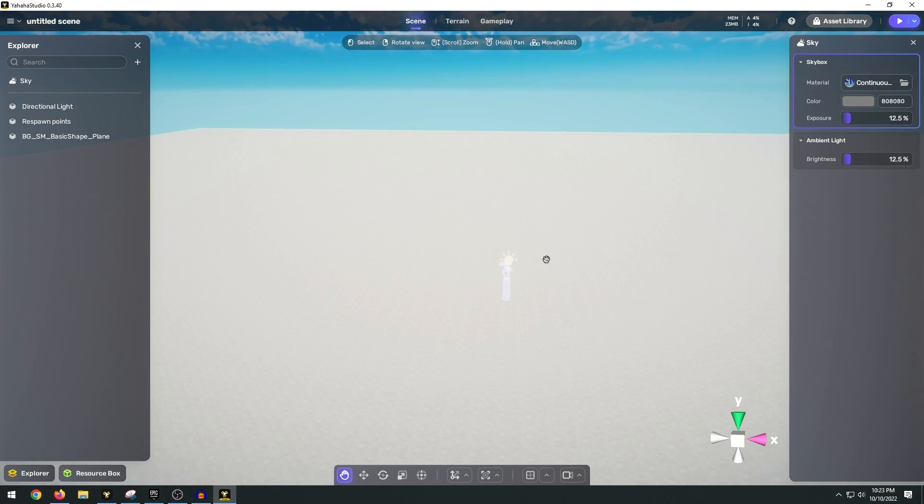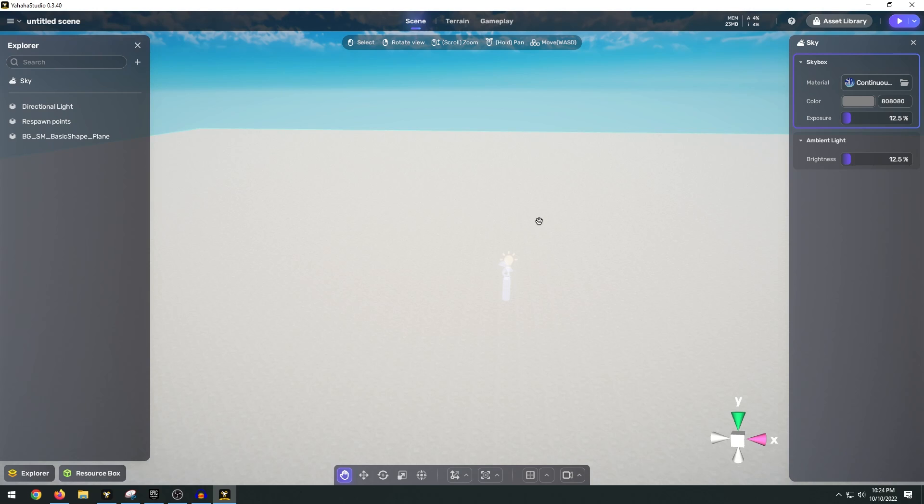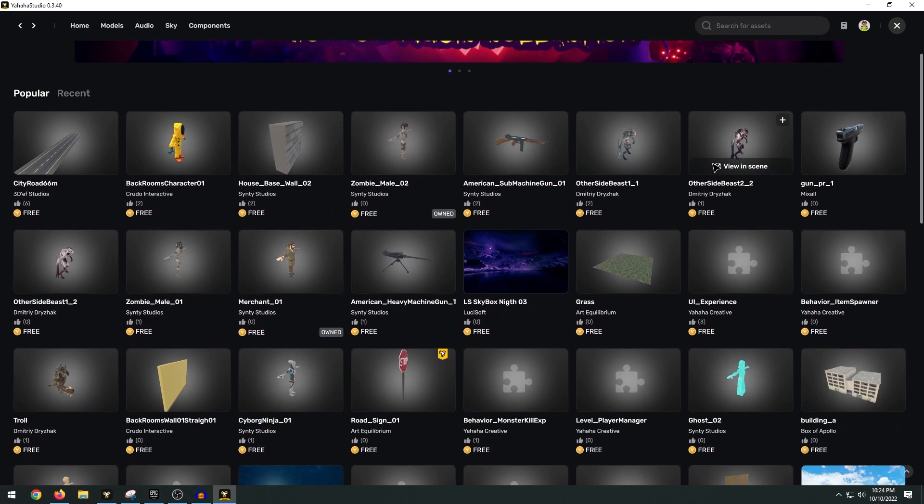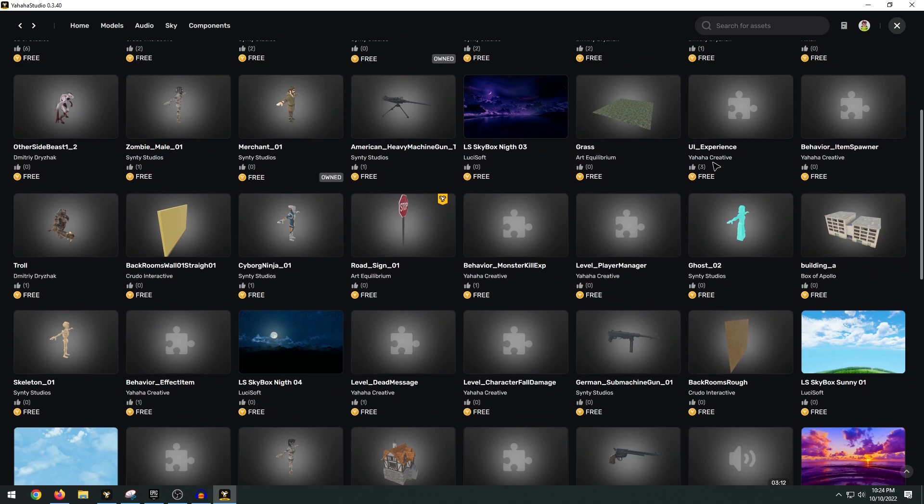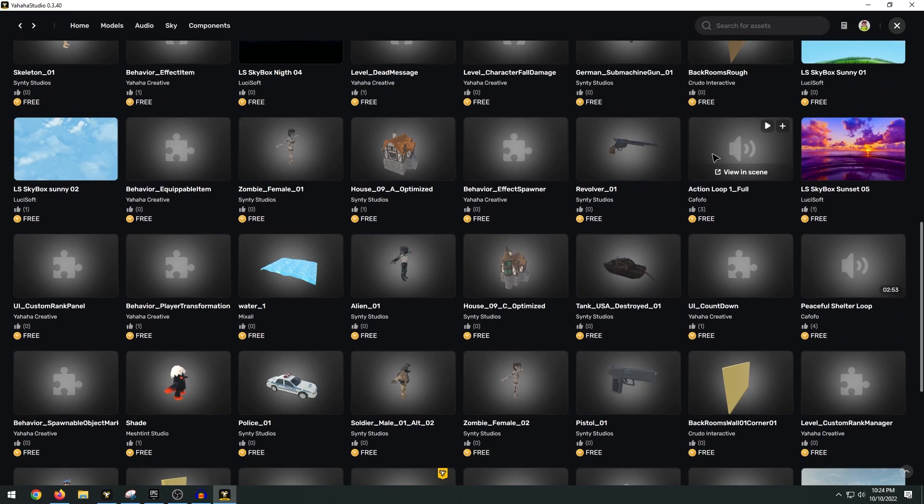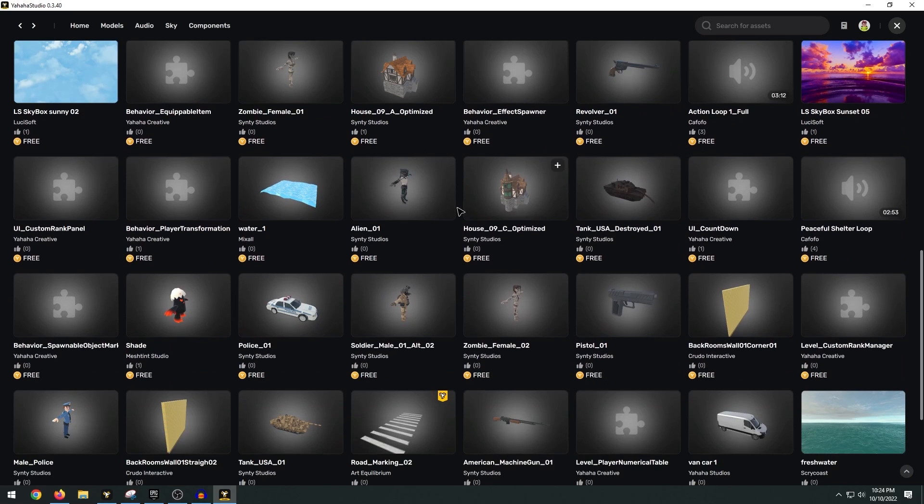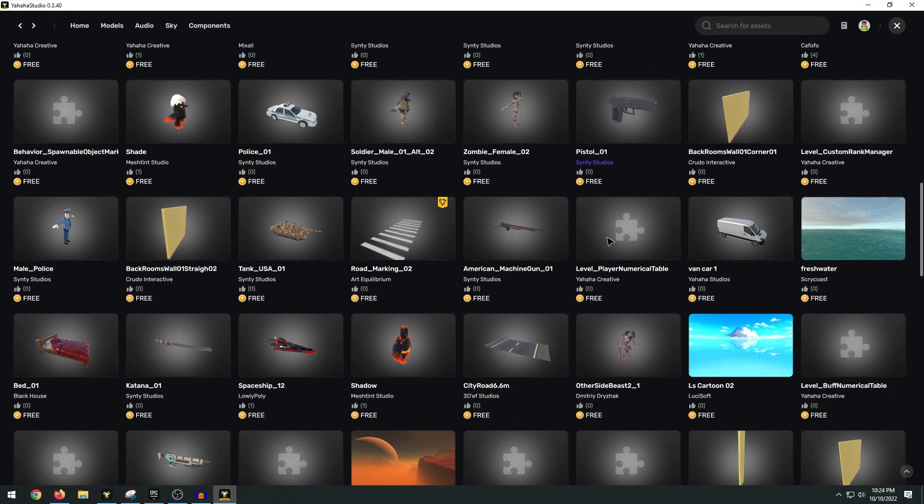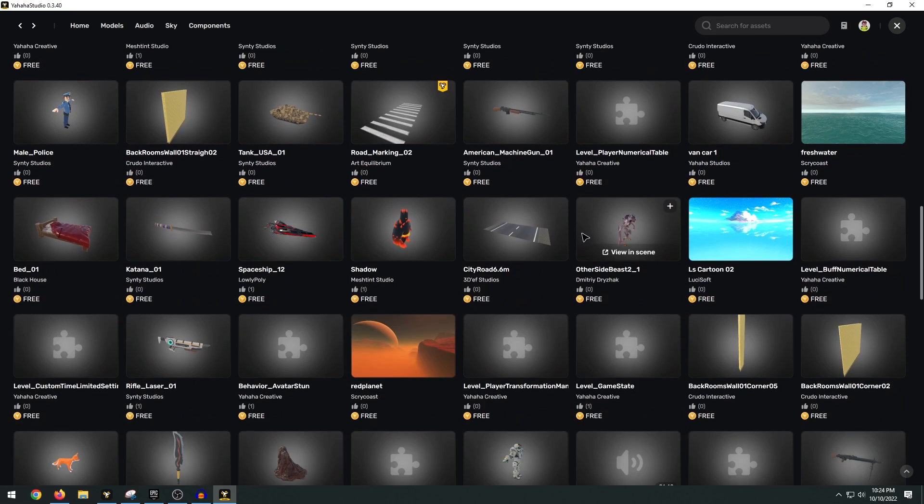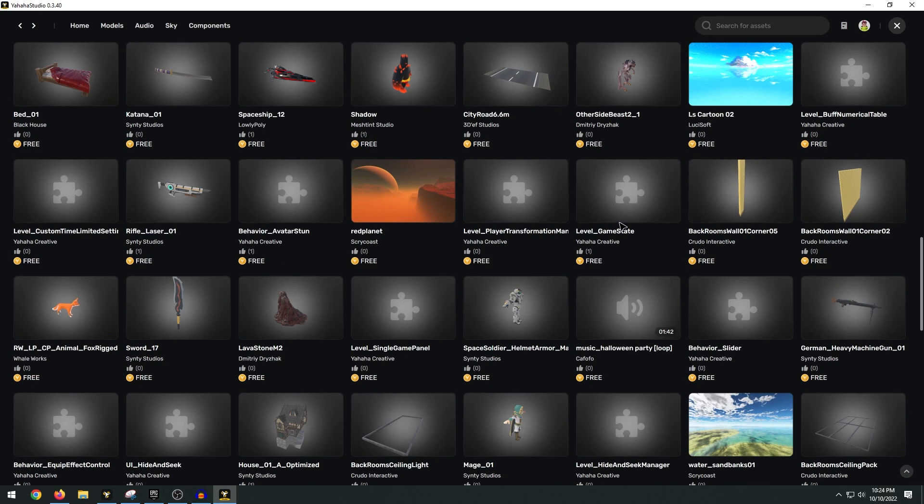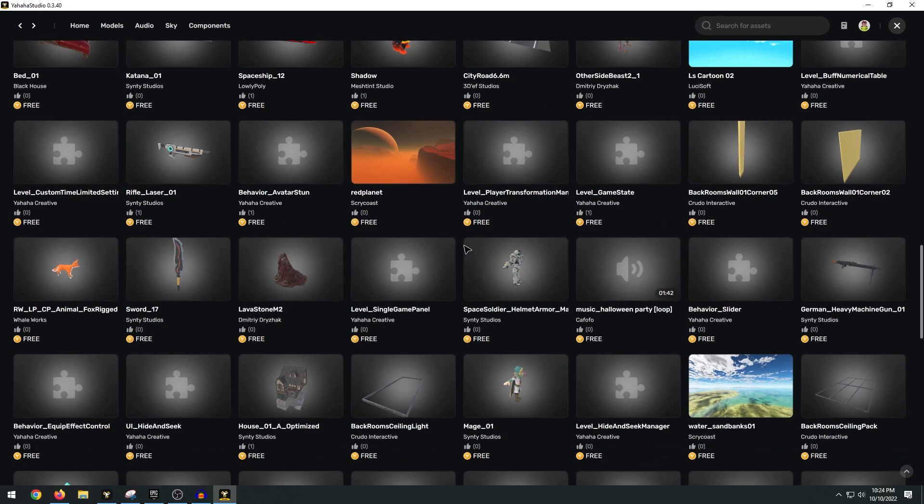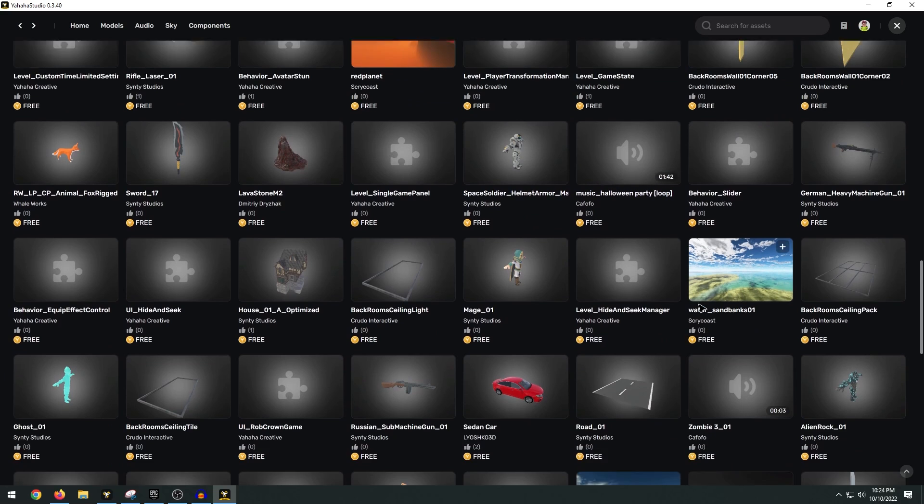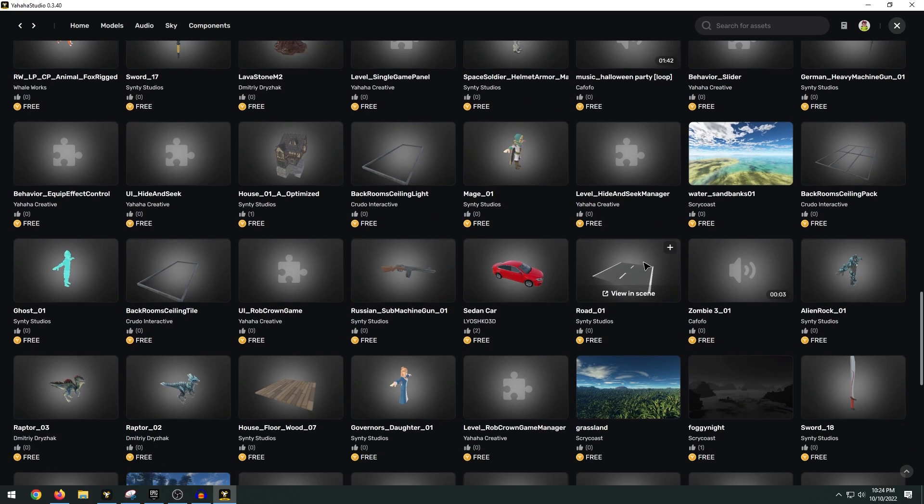Now what I want to do is make a Fall Guys obstacle course and we need some 3D assets to make this. Yahaha Studio already comes with a built-in asset library. To access this we just go to the asset library at the top and there are over a hundred thousand different free assets that you can download and easily drag and drop into your scene. Now for whatever reason if you don't find the 3D model or asset that you need you can also import your own custom assets.